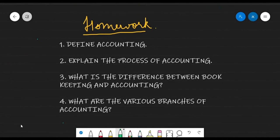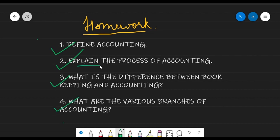For homework, you have to do the following in your notebook — a big spiral notebook with lots of pages would be appropriate. Submit answers to these four questions: define accounting; explain the process of accounting; what is the difference between bookkeeping and accounting; and what are the various branches of accounting. The difference between bookkeeping and accounting should be presented in tabular form. I may ask anyone to submit this — thank you for today.